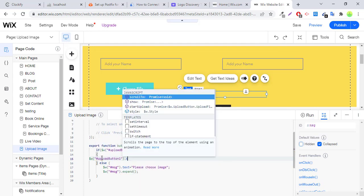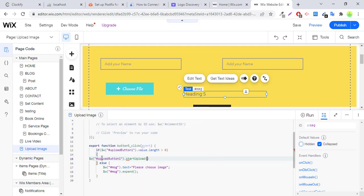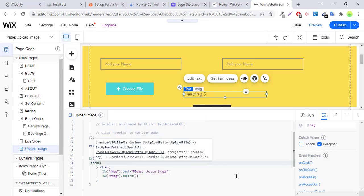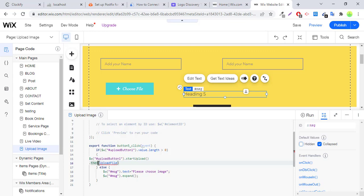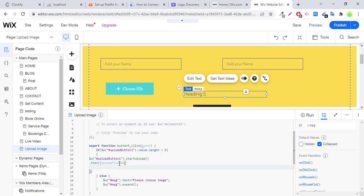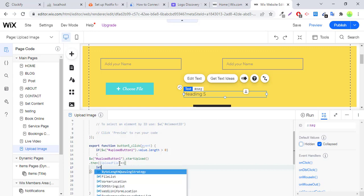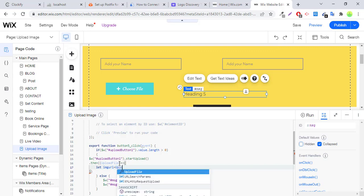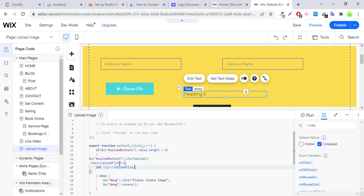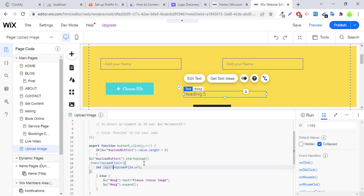Okay, now we will start uploading here. Upload button dot start upload, then upload file. Here we will get URL, image URL. Upload file dot URL. So it will start uploading the image and on image upload successful, image will be uploaded in Wix media.